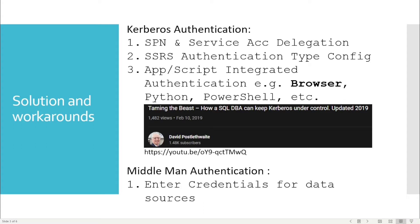SSRS authentication type is only available on the SSRS Reporting Server. I'll show you the configuration path and the content in it, which we'll cover later. The third thing is the application and script, including your browser and scripts like Python, PowerShell, etc.